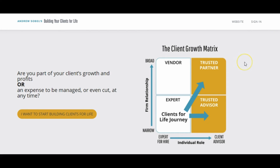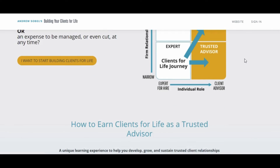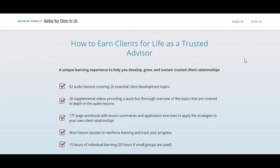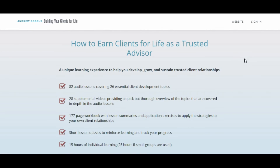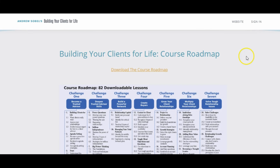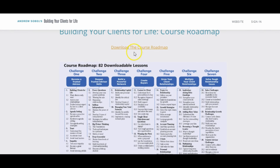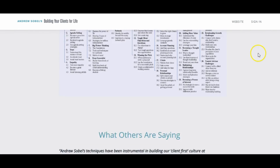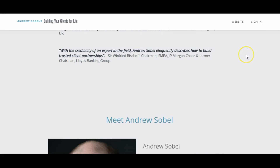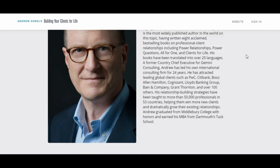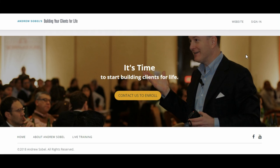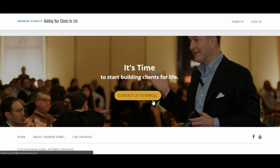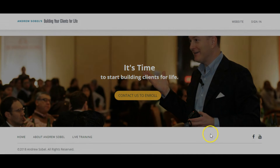That interested party can then send an email about the course. Further down we've got checkboxes covering what the course includes, and the course roadmap, which you can also click to download. There are some testimonials further down, a little bit about Andrew, and then again a 'Contact us to enroll' button — another button that opens an email so someone can let them know they're interested. Then there are simple links and social links in the footer.